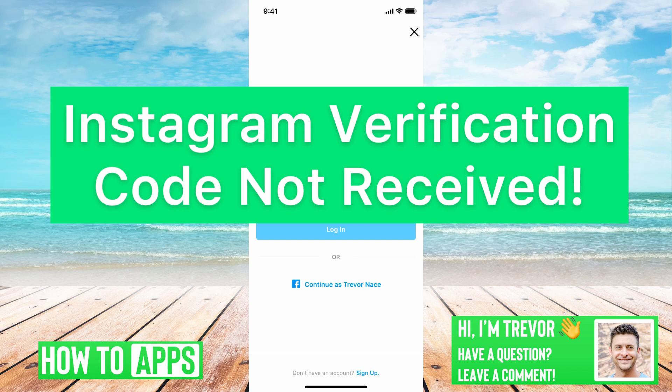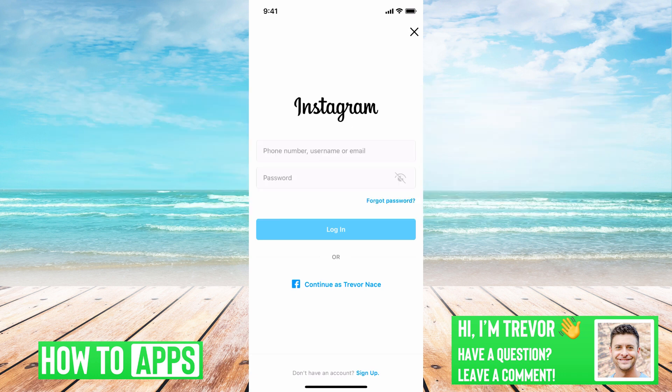Hey guys, Trevor here, and in this video I'm going to walk you through Instagram verification code not received. It's pretty quick and easy, so let's jump right in.